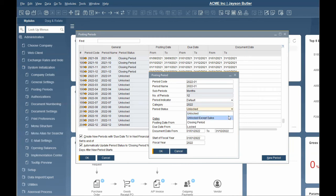Unlocked except sales. This status allows authorized users to post all types of transactions except for sales documents. This period status is often used at month end time.